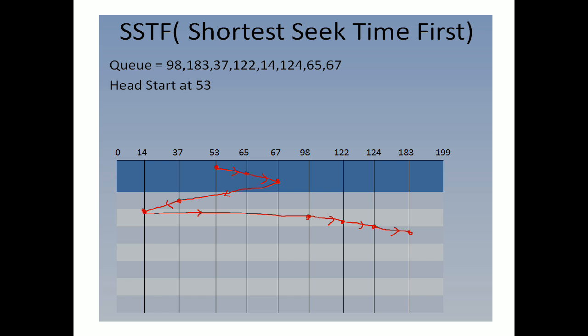After 37, track number 14 is visited because that is nearest, or time required to go from 37 to 14 track is less. After 14, we directly go to 98, then after 98 to 122, then 124 and 183.